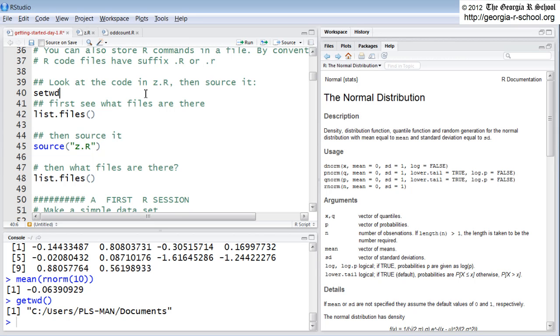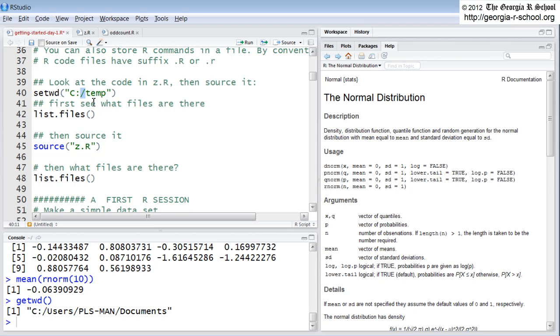You just say set working directory parentheses. You need to use quotes, got to have the parentheses in the right direction, capital C, colon, forward slash, not backslash, temp. So if I do this, note we're using, this is contrary to the windows, I'm on a windows machine. This is contrary to the windows syntax. A backslash in R is an escape character. It has a special meaning that we'll see.